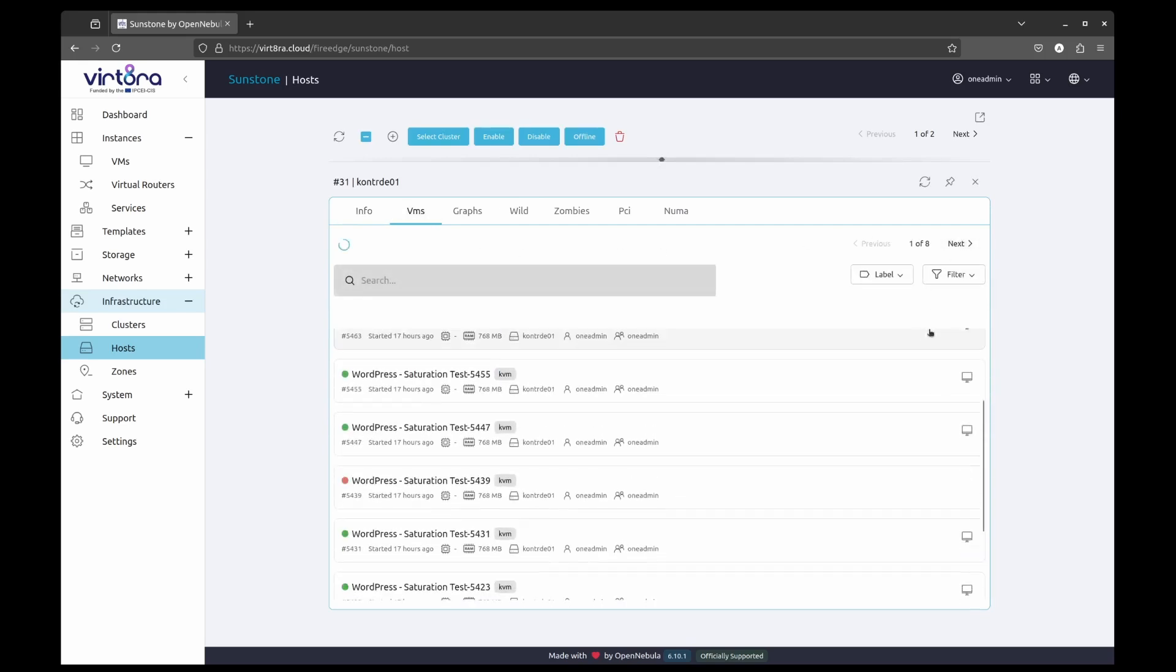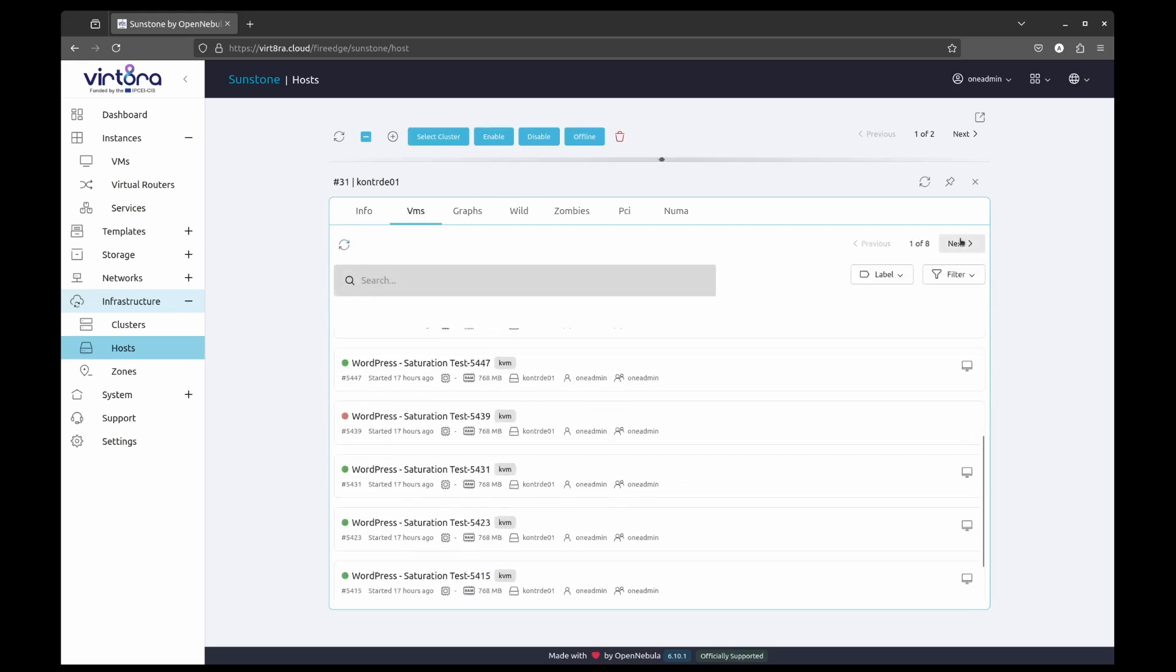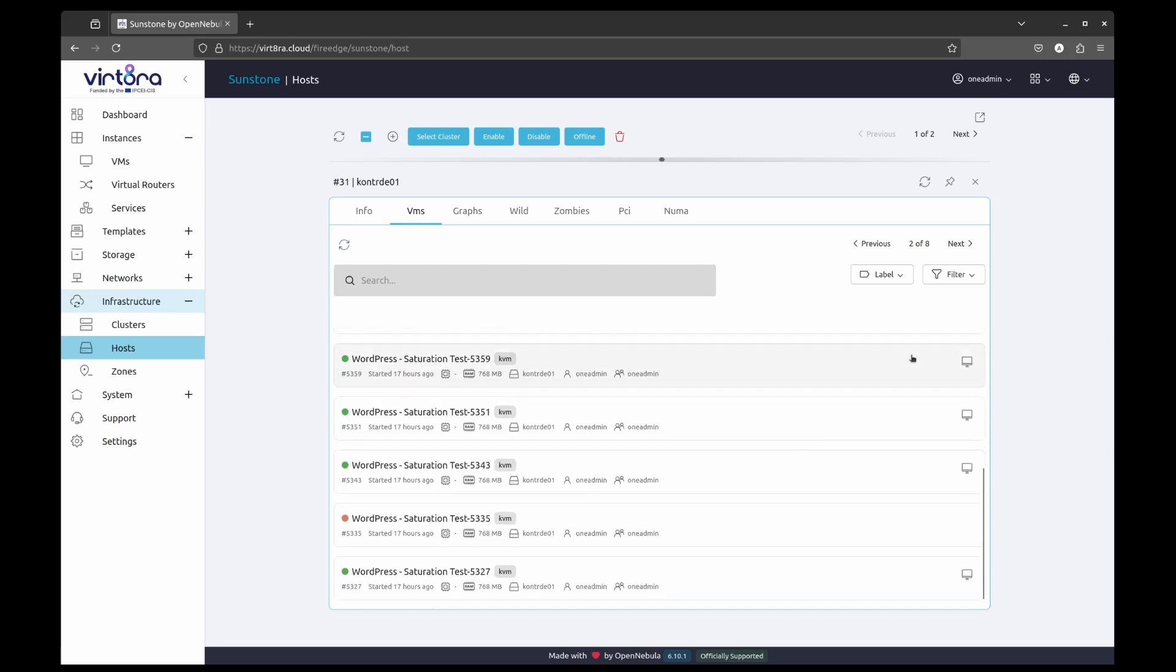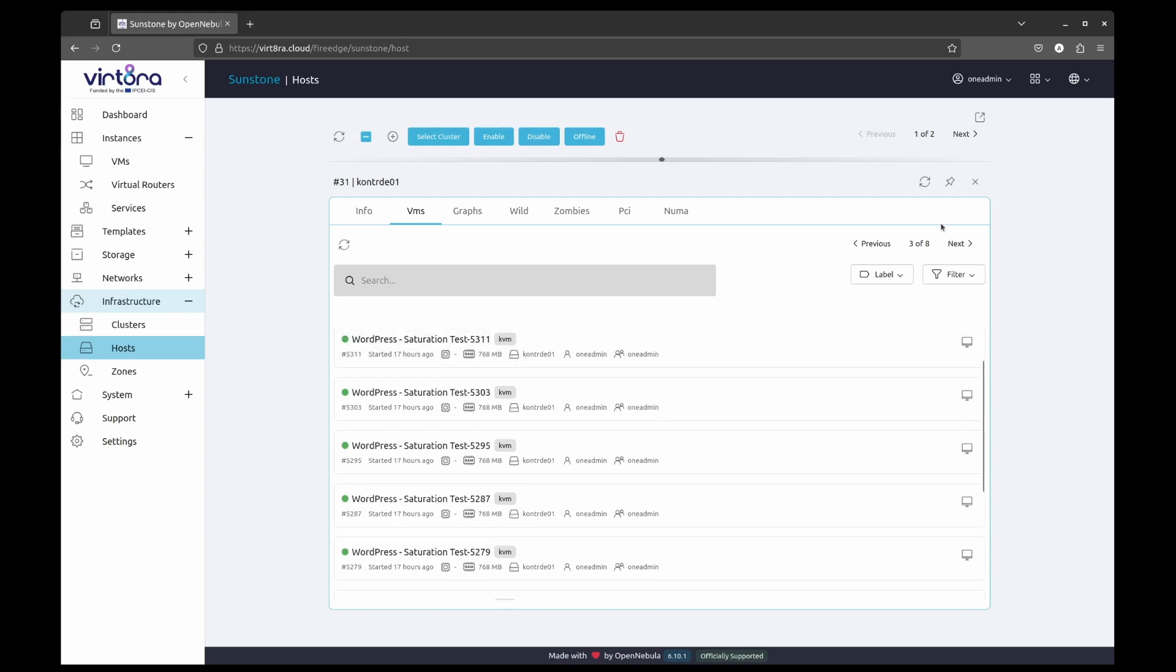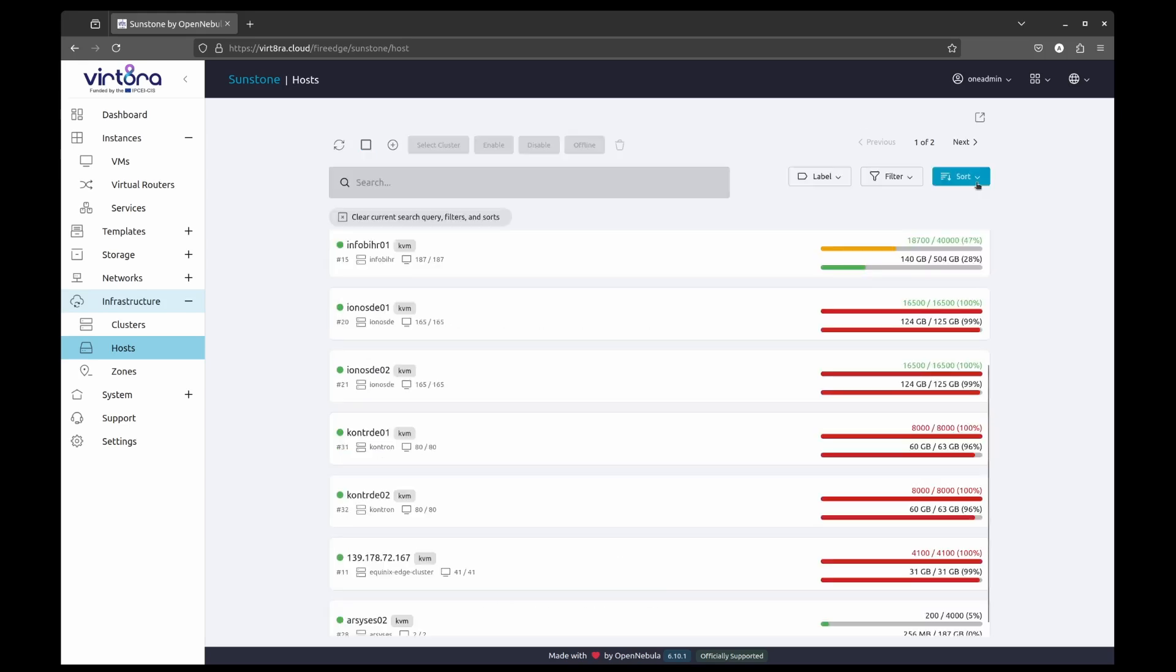And that's it. We have successfully deployed 2000 virtual machines in 11 different locations using a single pane of glass that allows the full lifecycle management of resources at this scale in a reliable way.